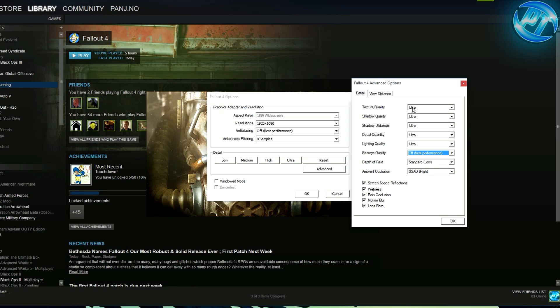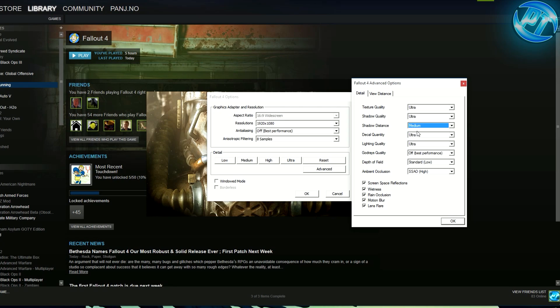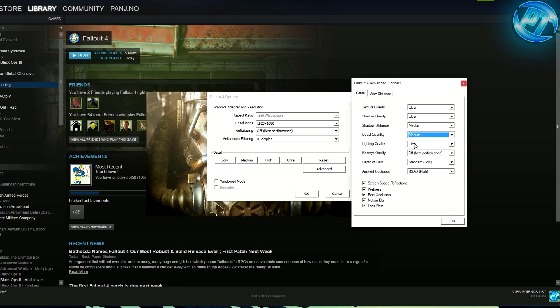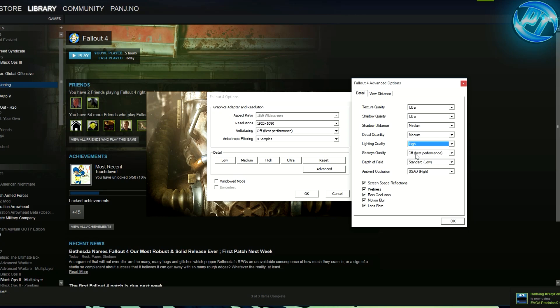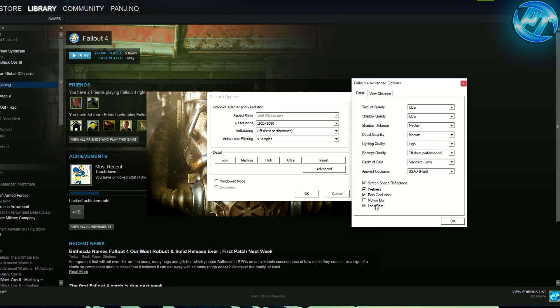What I have is texture quality ultra, shadow quality ultra, shadow distance I have set to medium. Lighting quality and decal quality - actually I have decal quality set to medium, this set to high. God rays turned off. Depth of field I have standard low and I use SSAO for ambient occlusion and I use all of this on besides motion blur.